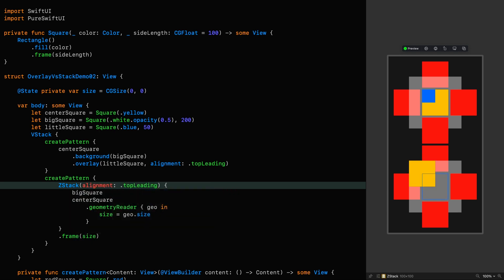And we already have a problem. Even though we have given the ZStack an external frame of size, its extent still includes the big semi-transparent white square. So the center square has aligned itself with that.